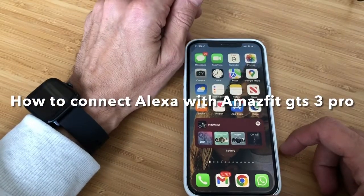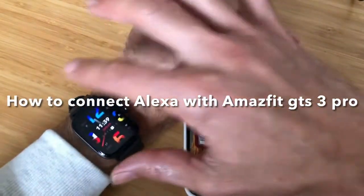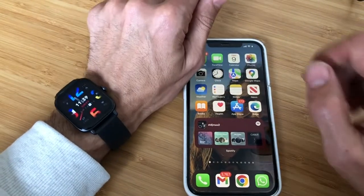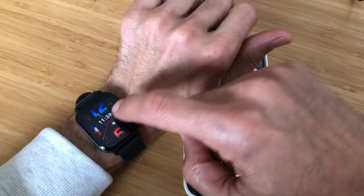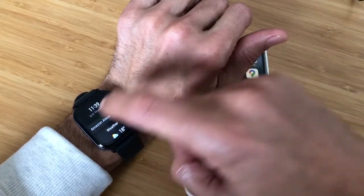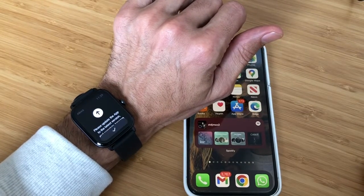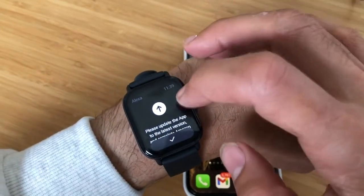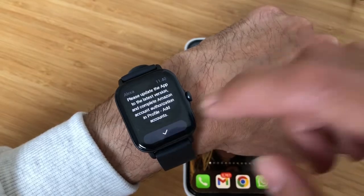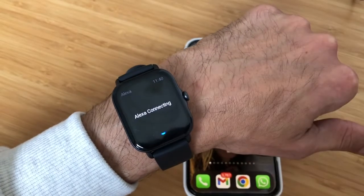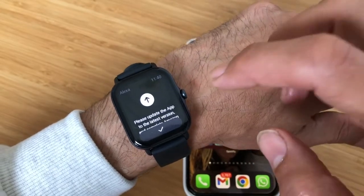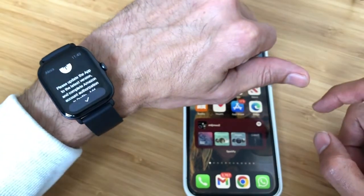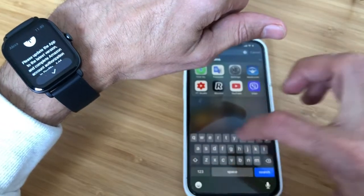Hello and welcome to another of my tutorial videos. This is my new Amazon Echo device, and today I will show you how to connect this with Alexa, because it's not obvious. If you go here and press 'Alexa connecting,' it shows you a message that you need to update the app, and after that you have to go to profile and do some stuff which is not obvious. You press connect and still get the same error.